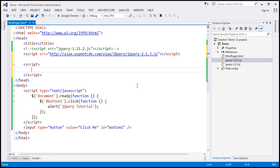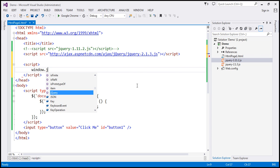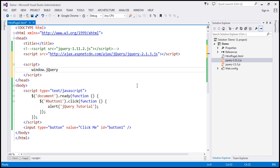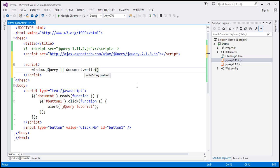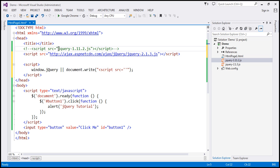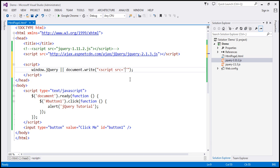So, window.jQuery, or I'm going to use document.write, and we are actually going to write a script element here. So, script source equals this jQuery file. I have that within the single quotes here, and then we need to close the angular bracket, and we need to close the script element itself.